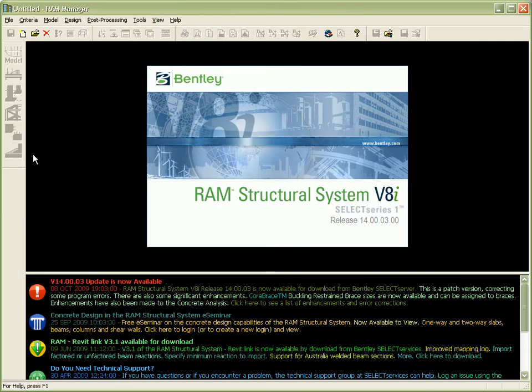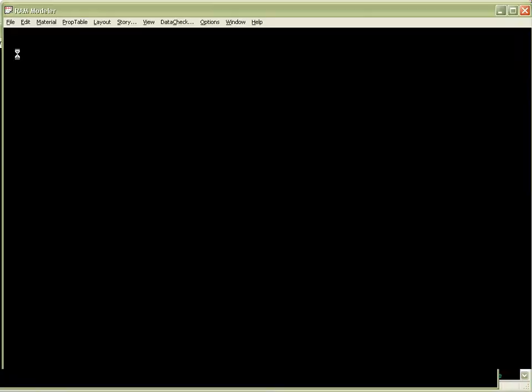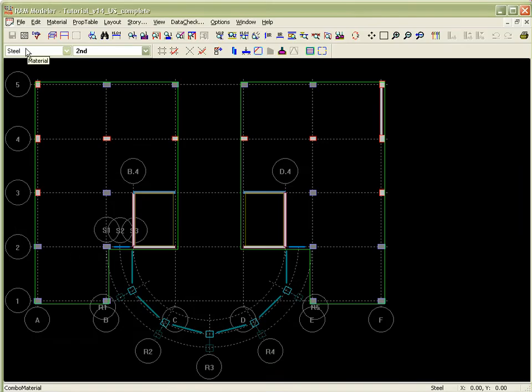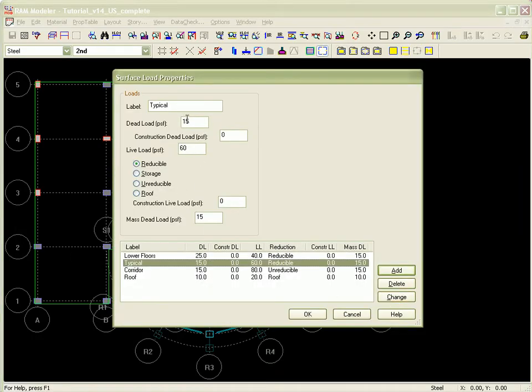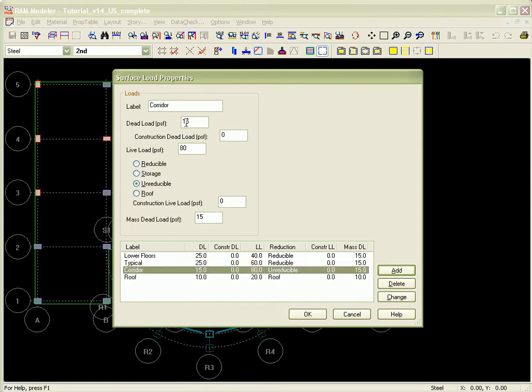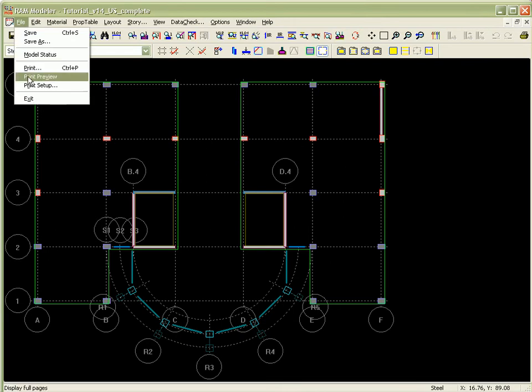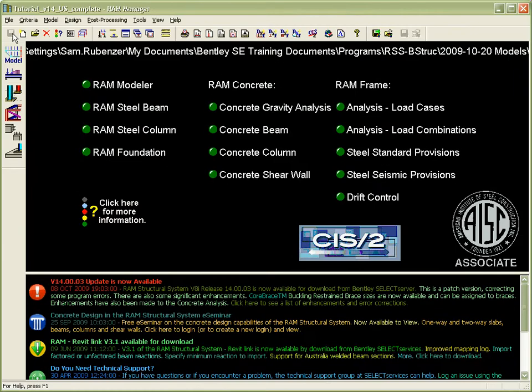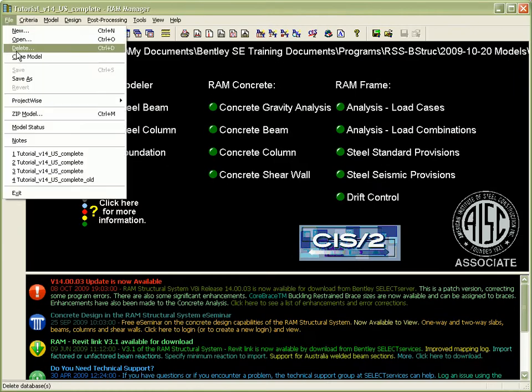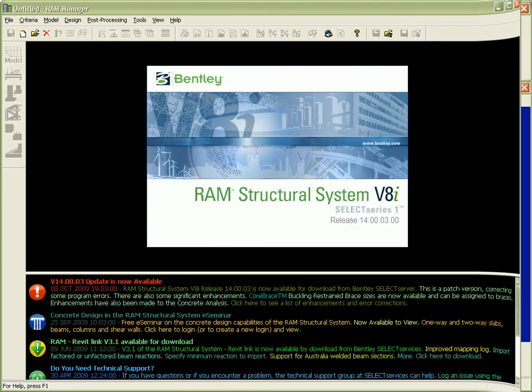Bentley Structural supports a bidirectional link with RAM Structural System, which means that any changes made in either RAM Structural System or Bentley Structural can be merged into the other. At this point, the RAM Structural System file is opened and we revise the dead load that is applied to the floors. After this modification is done, each of the analysis steps is visited and re-run. The net change will then be brought back into Bentley Structural using the import capability and the changes are synchronized.